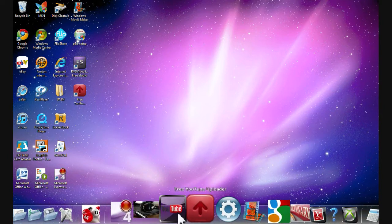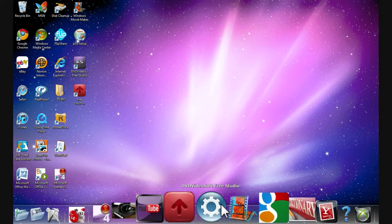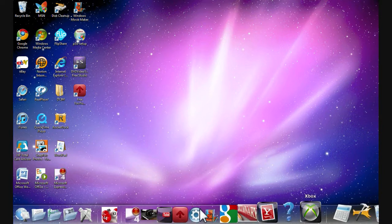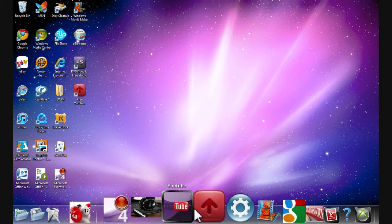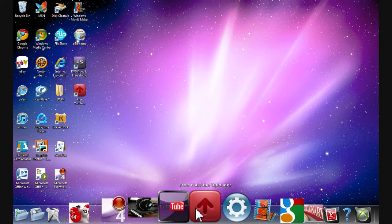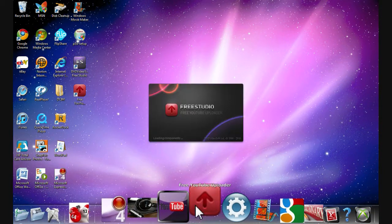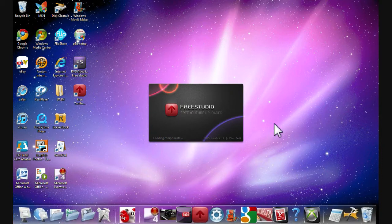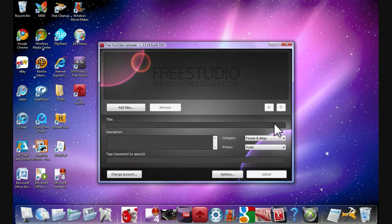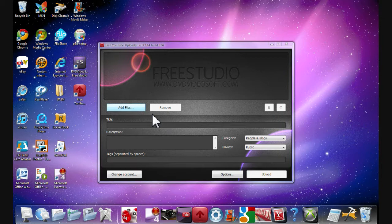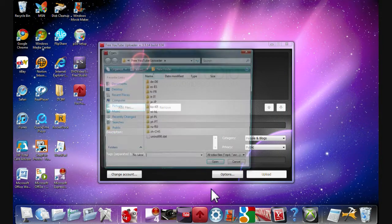Okay, well, first, as you can see down on my dock, I have this thing called Free YouTube Uploader. Here, watch. You'll see it go through this. And you can add your files, add everything.